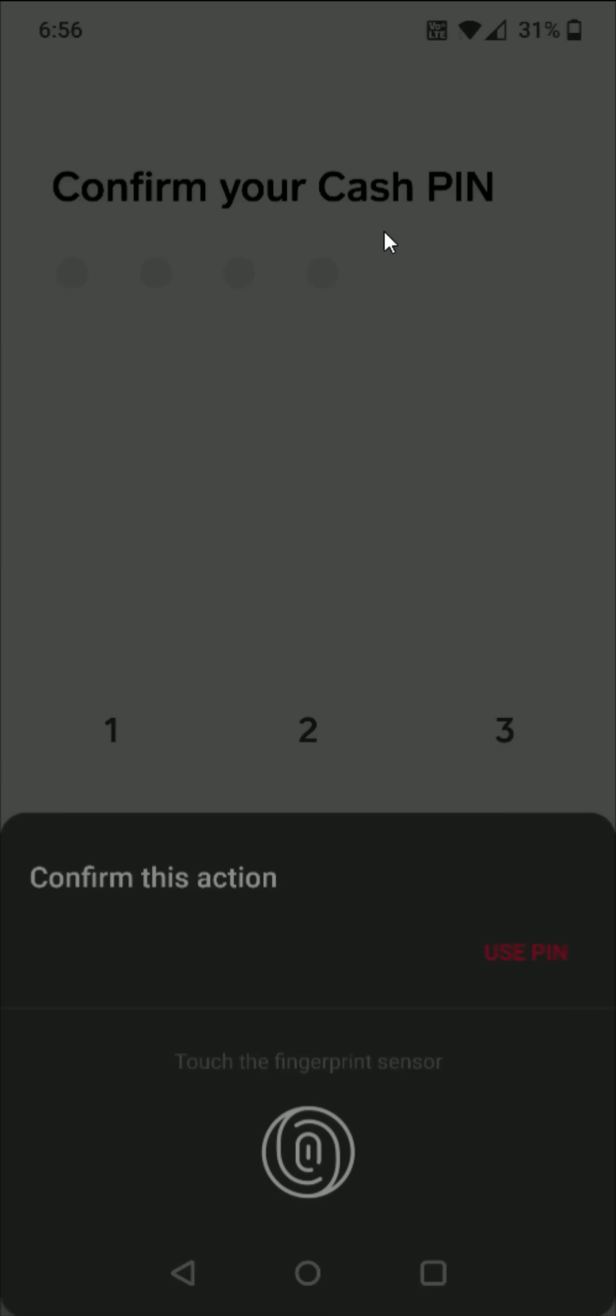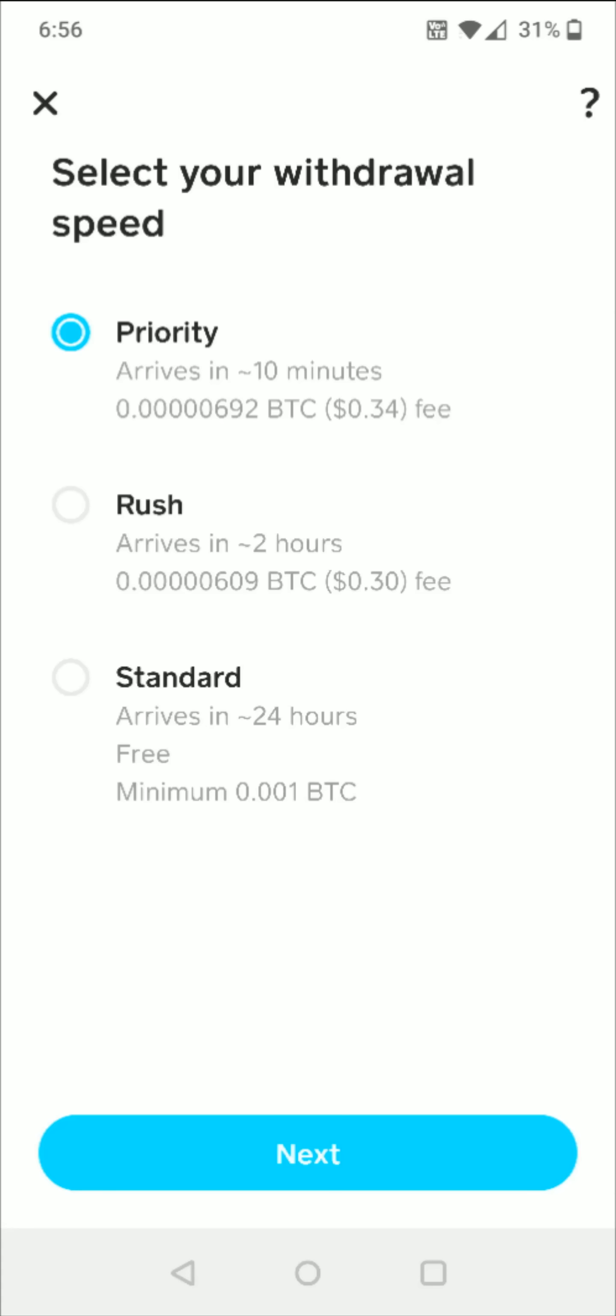And then you can select the speed at which this transfer will take place, and you'll also see the fee that's associated with the speed that you choose. I'm not in a rush so I'm just going to click the standard option which doesn't have a fee associated with it, and then I can click next here at the bottom.